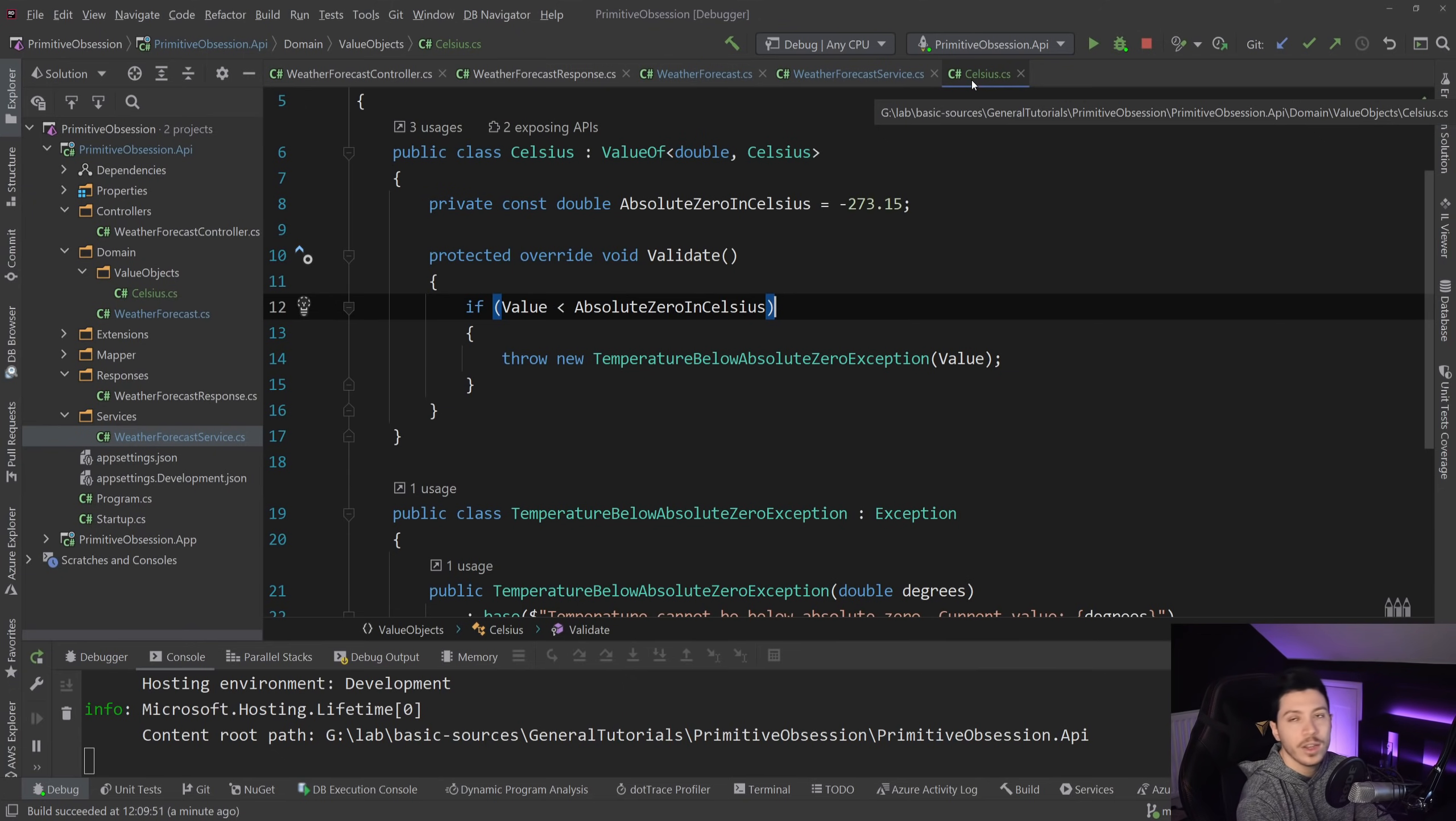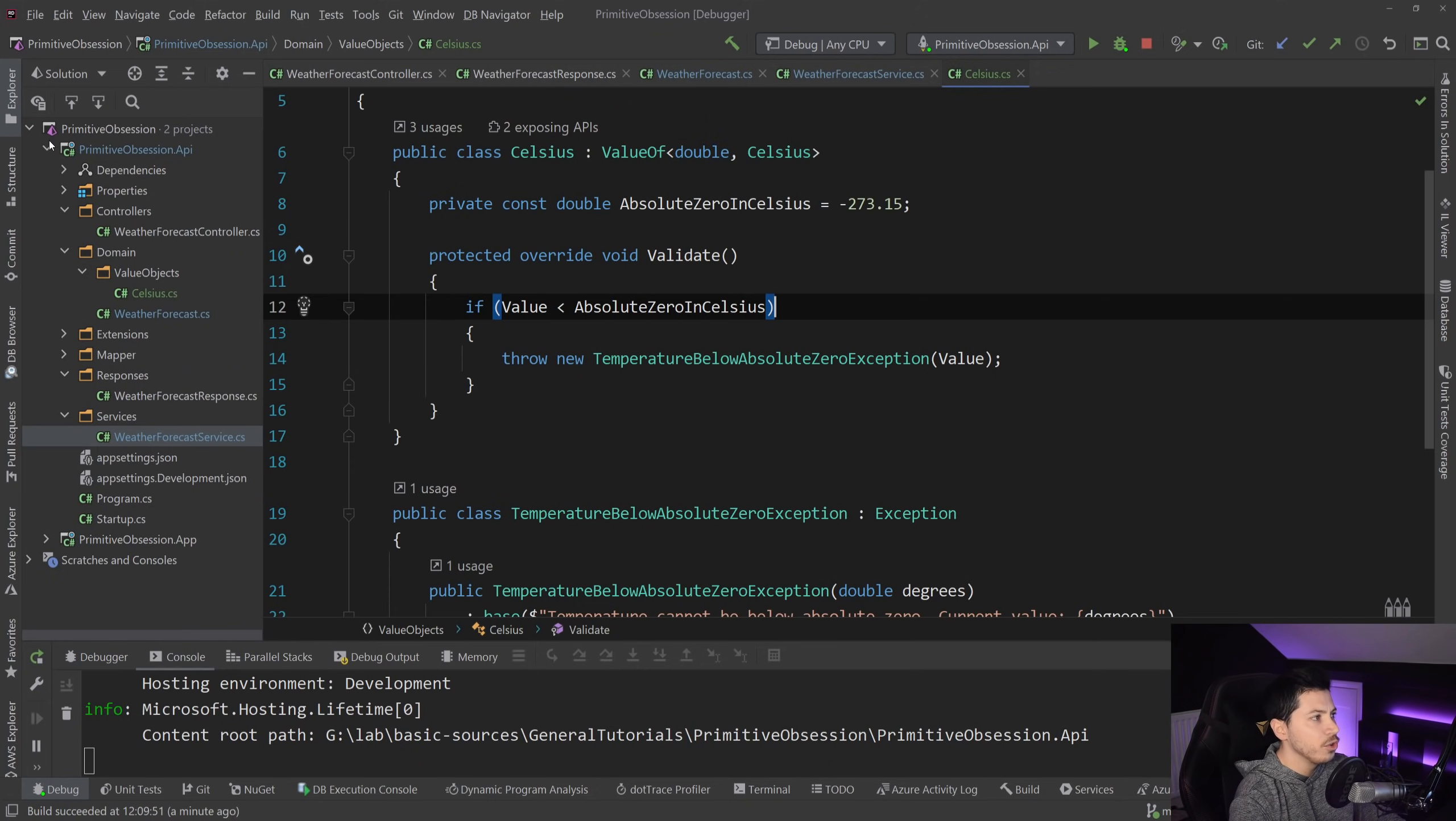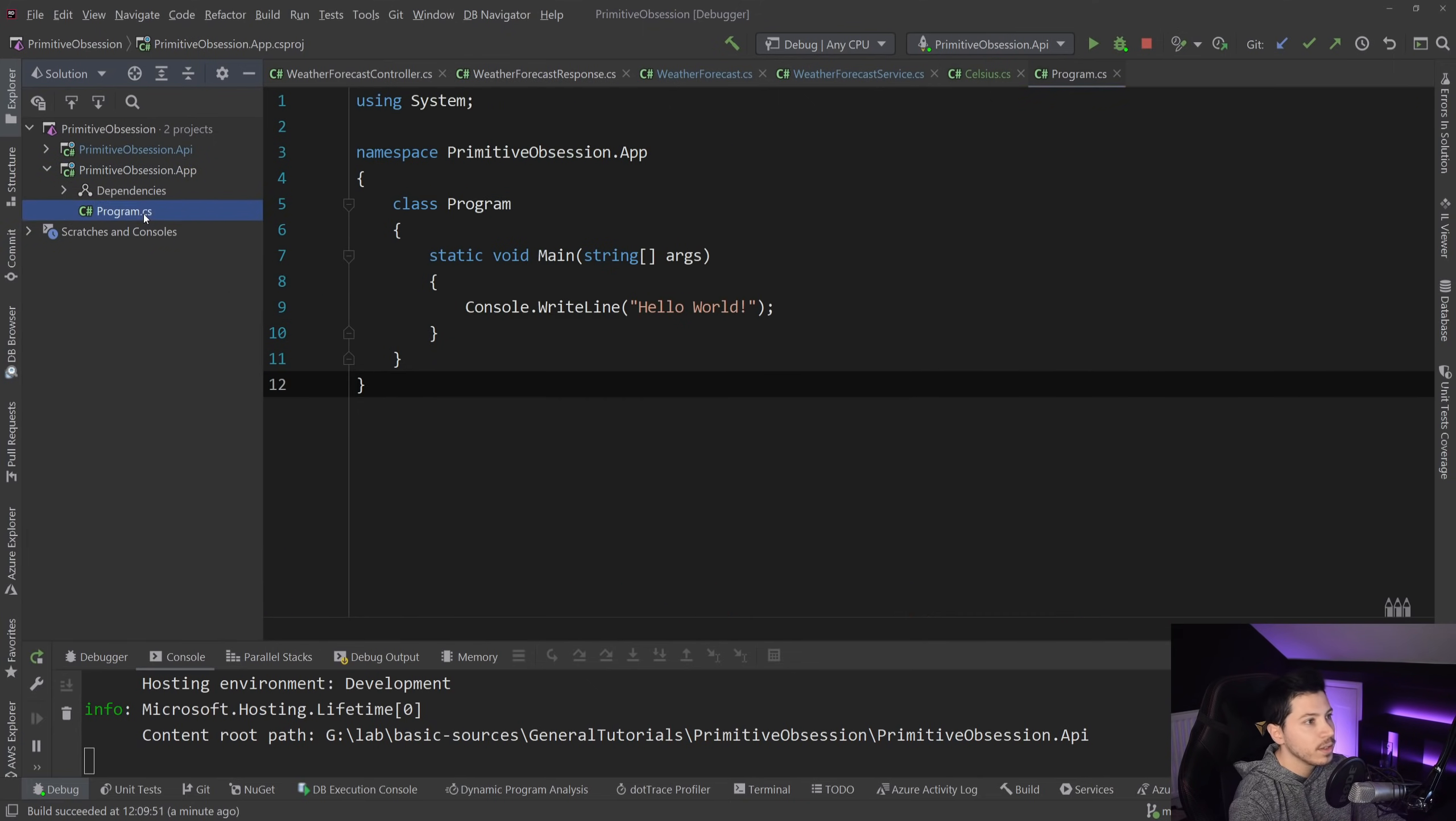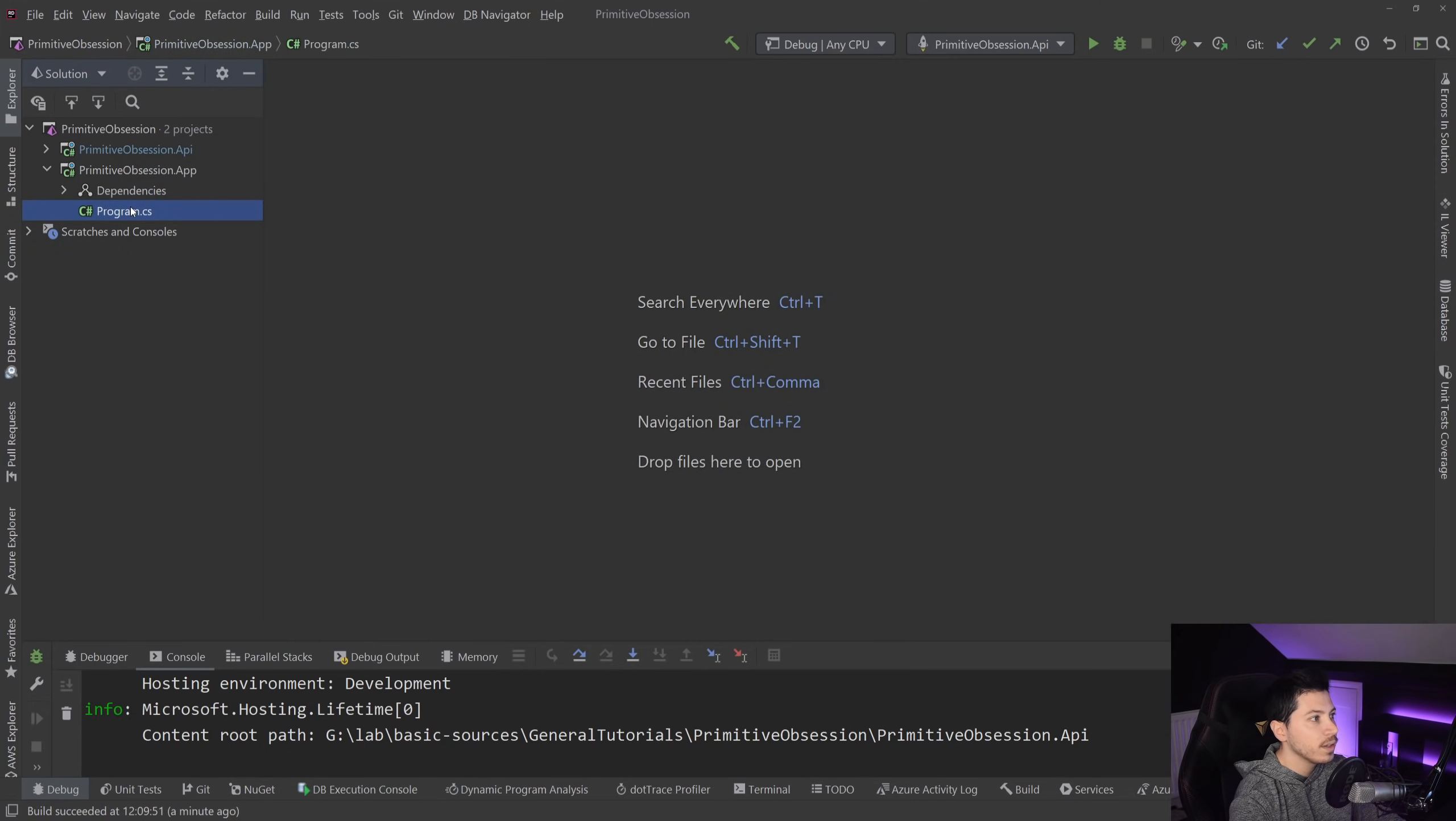I want to very quickly show you what I was talking about before with the equality checks, because that's a bit important. What I have here is a simple console application. I will stop running this project. I'm going to go to the console app, and I'm going to delete this.